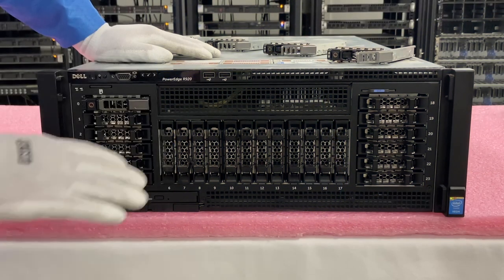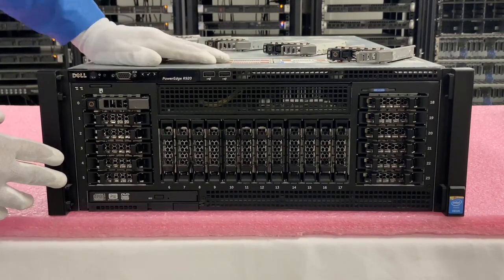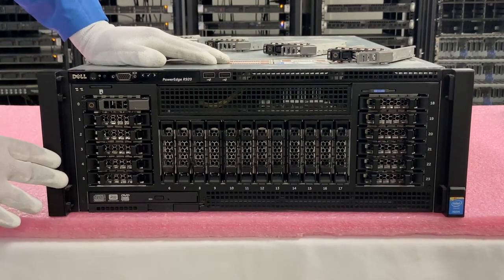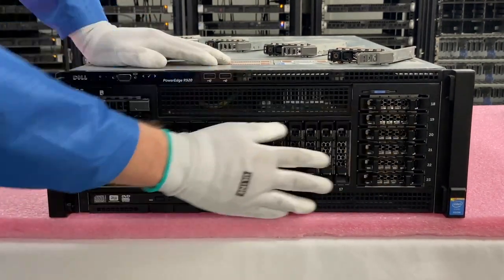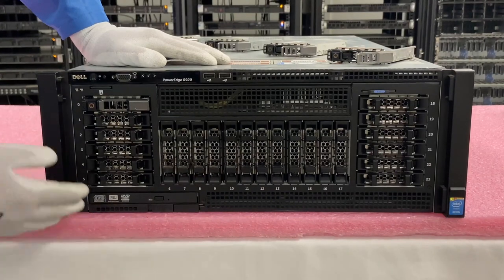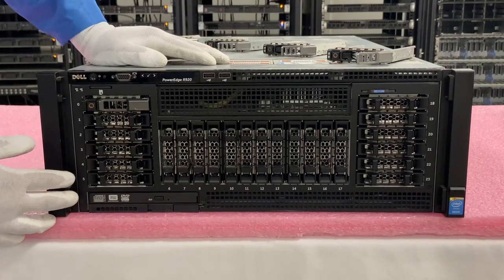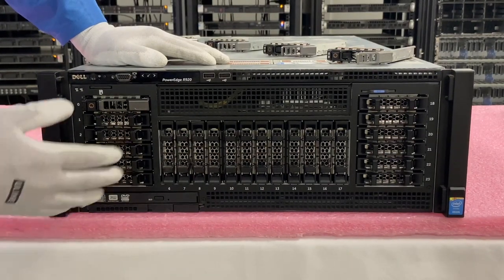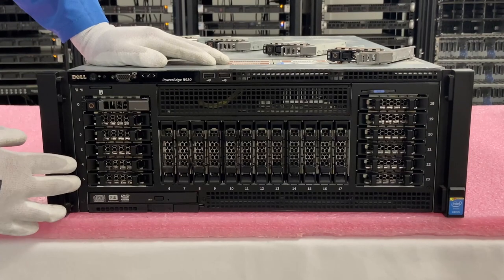Now that we have our ESD gear on, we're safe to work on our R920. Love this machine. The 24 bays in front, you can put a ton of SSDs in here and you can really make this a powerful beast.